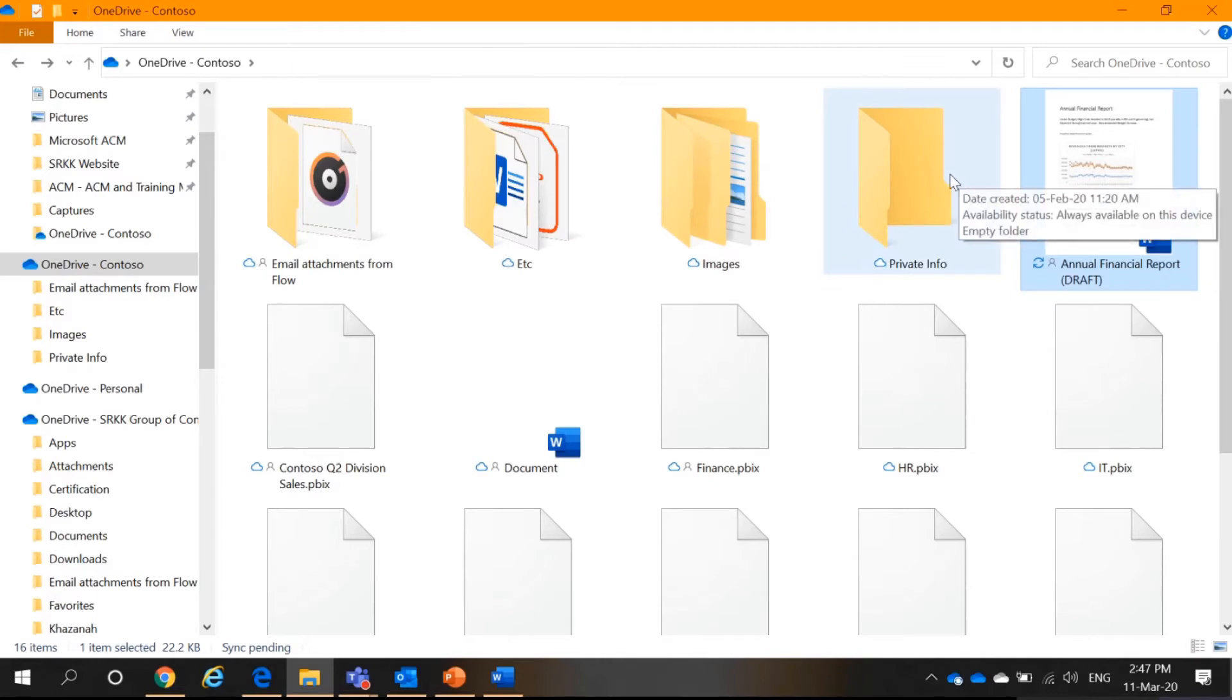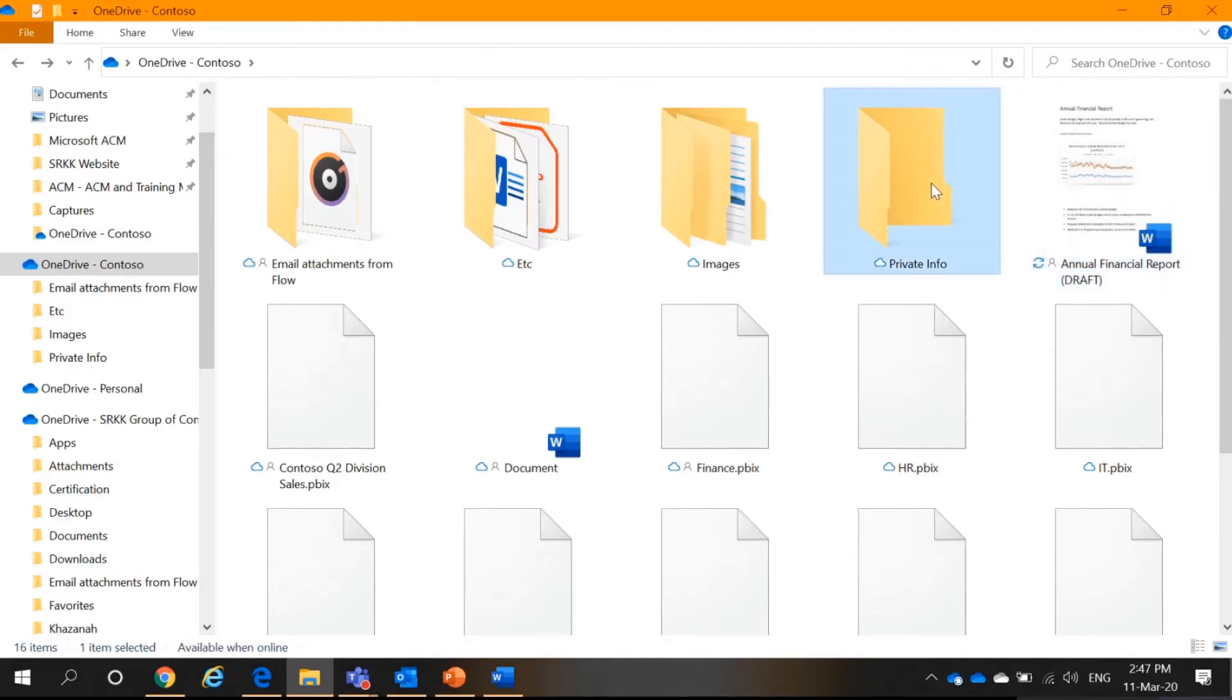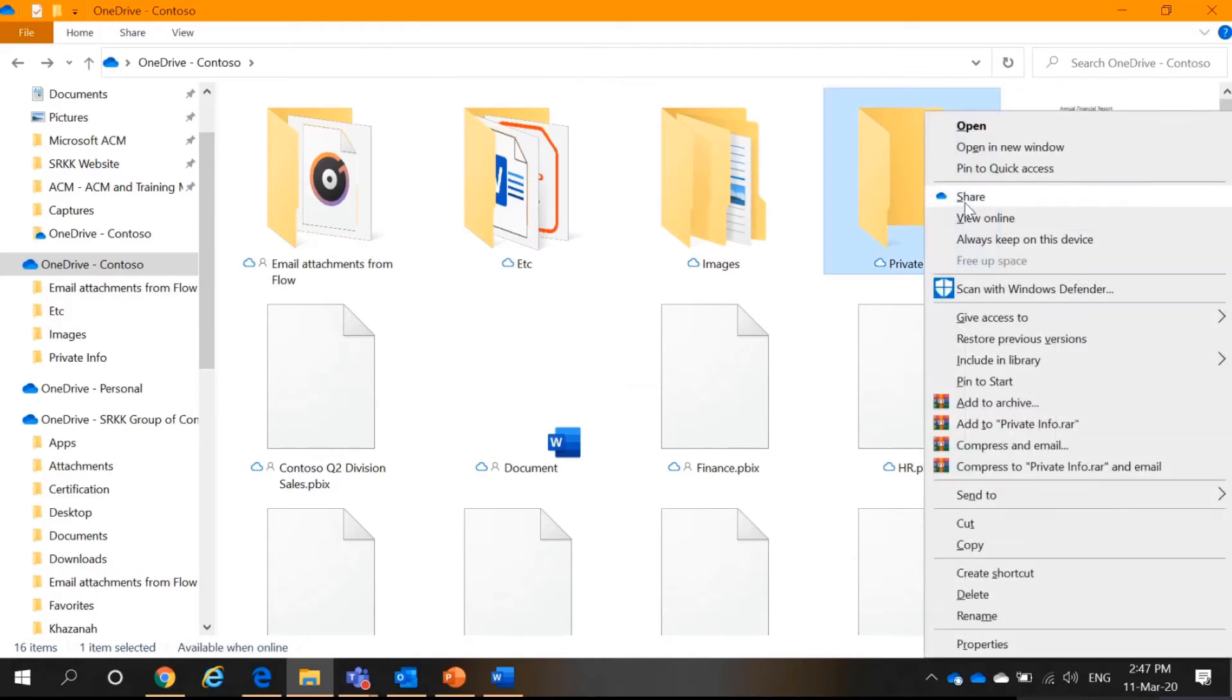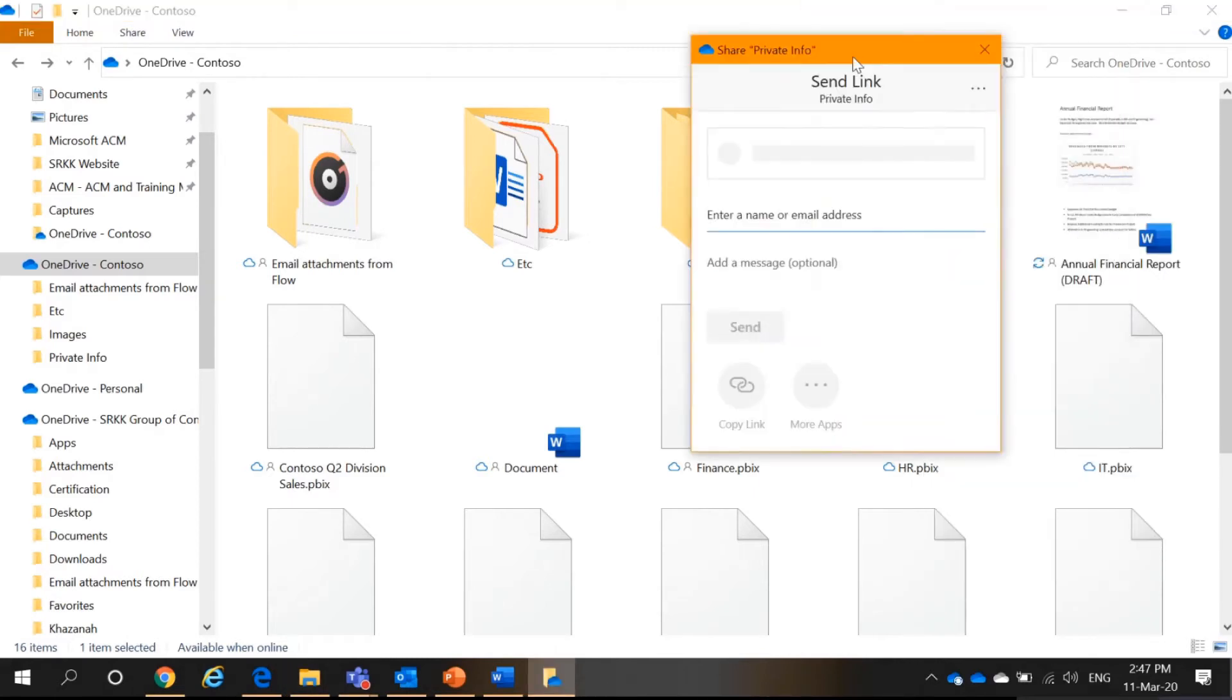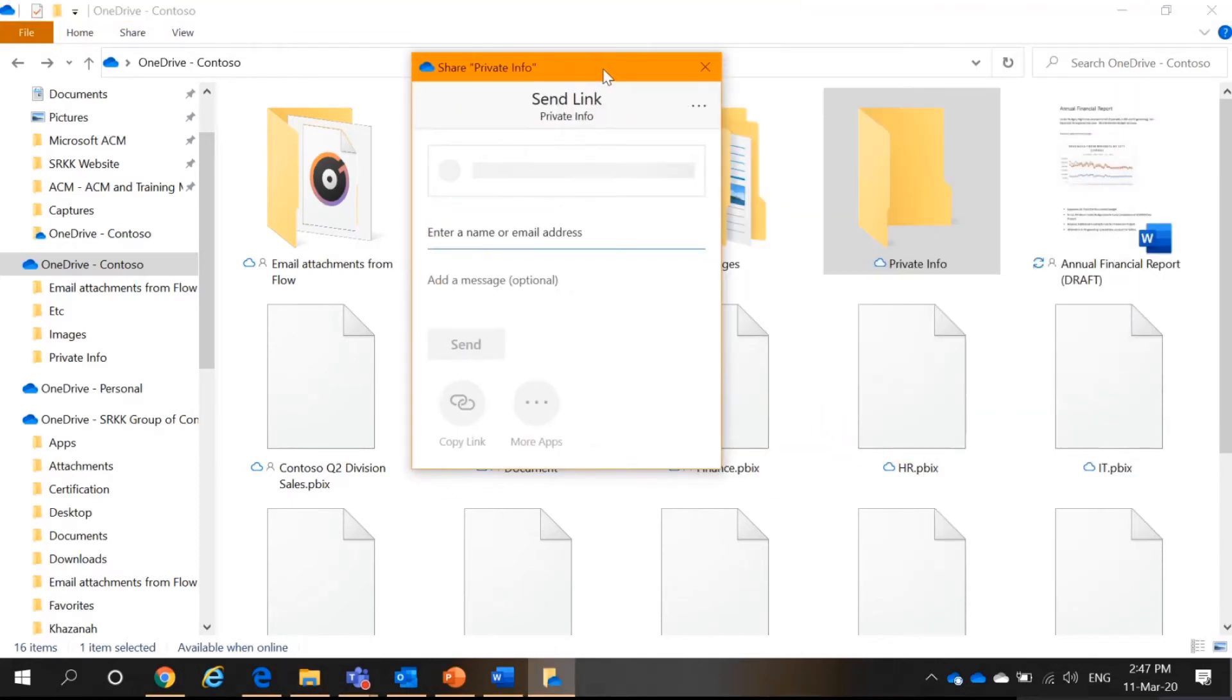And not only that, I can also share files. So, what I can do, I right-click, select share. Something like this will appear.